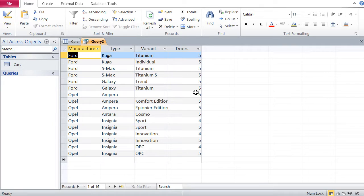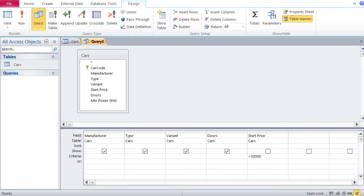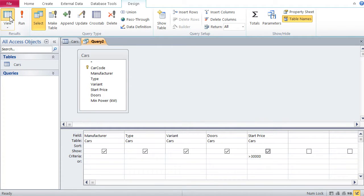If you want to see the prices, then you just go back to design view, and just put in the checkbox, go back to view, and there we can see.